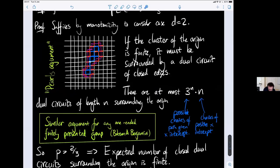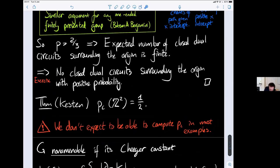This is a simple instance of something generally called the Peierls argument, originating from the Ising model. A version of this argument can be made to work on any Cayley graph of a finitely presented group with one end — this was done by Benjamini. In the specific case of the square lattice, it's a famous theorem of Harry Kesten from 1980 that p_c is exactly equal to 1/2, which ultimately comes from the self-duality of the square lattice.